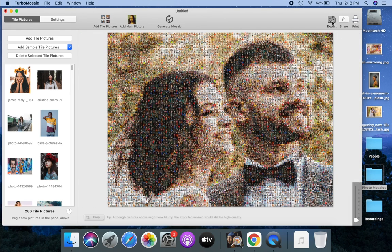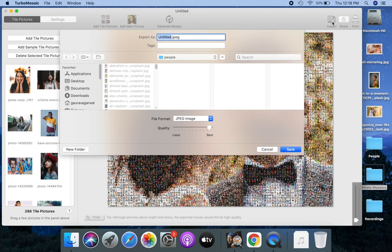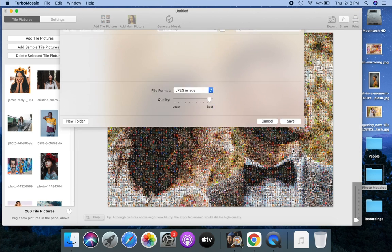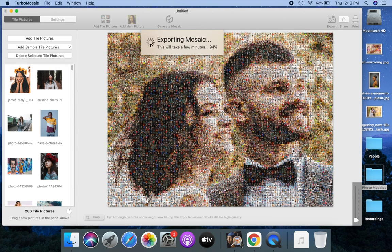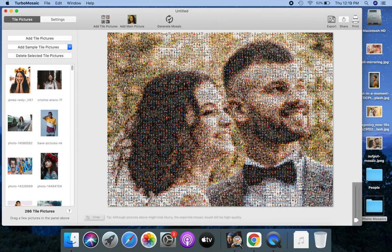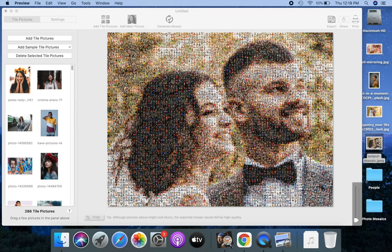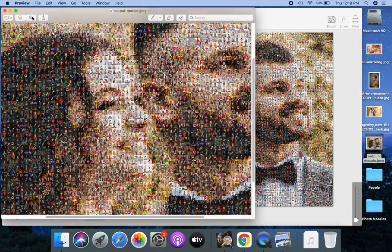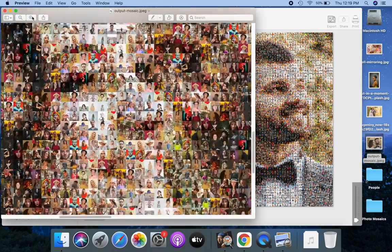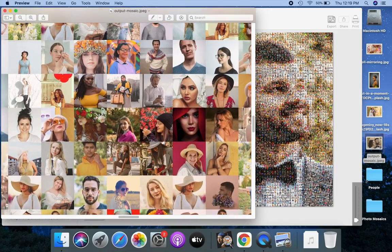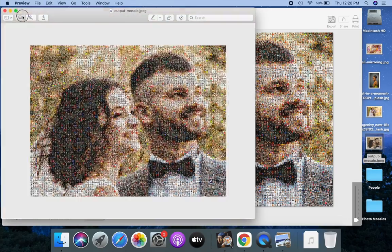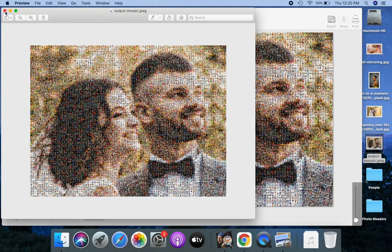Let's export our mosaic to a JPG image. You can also export it in PNG or TIFF image formats. Let's open the exported mosaic JPG. You can print the exported JPG image using a local printer or a printing service of your choice. You can also email or share it on social media.